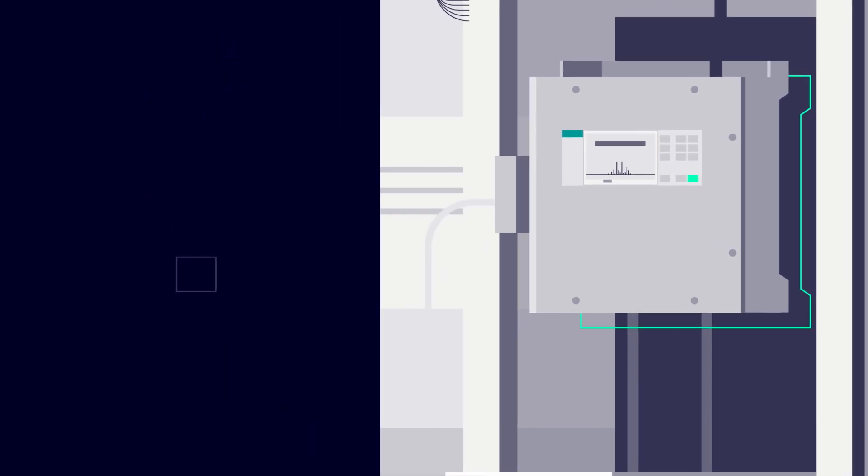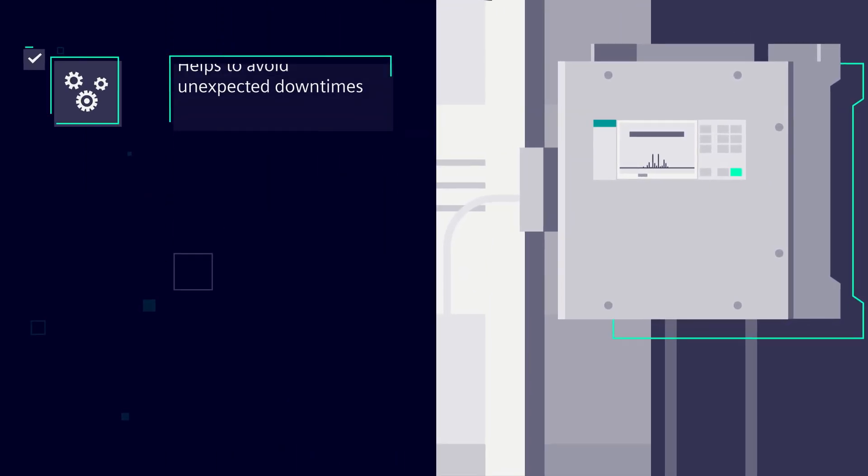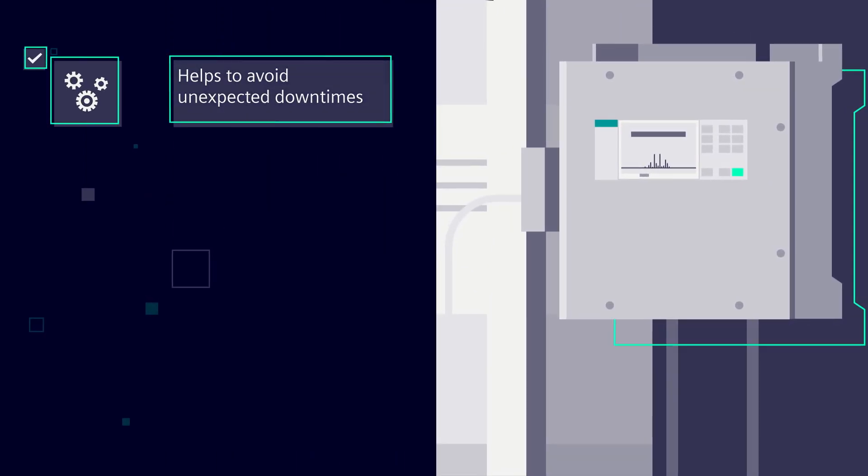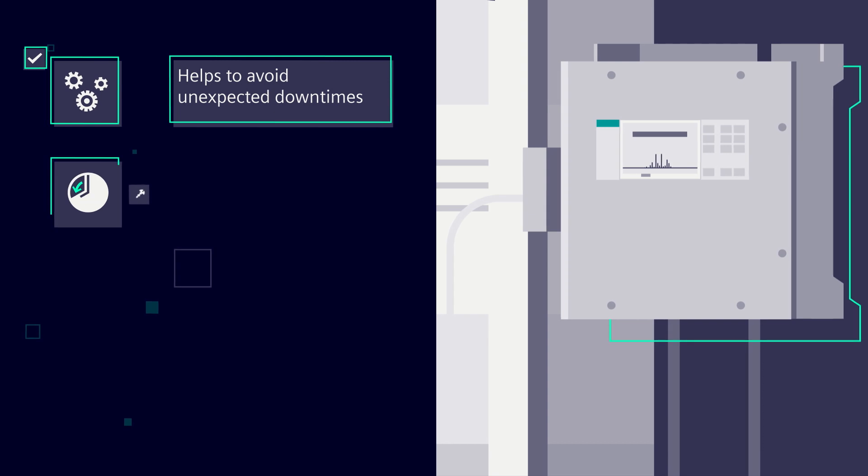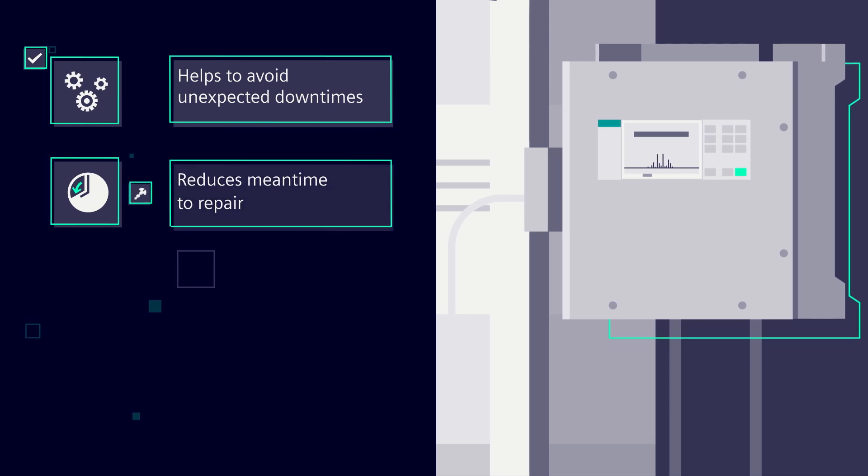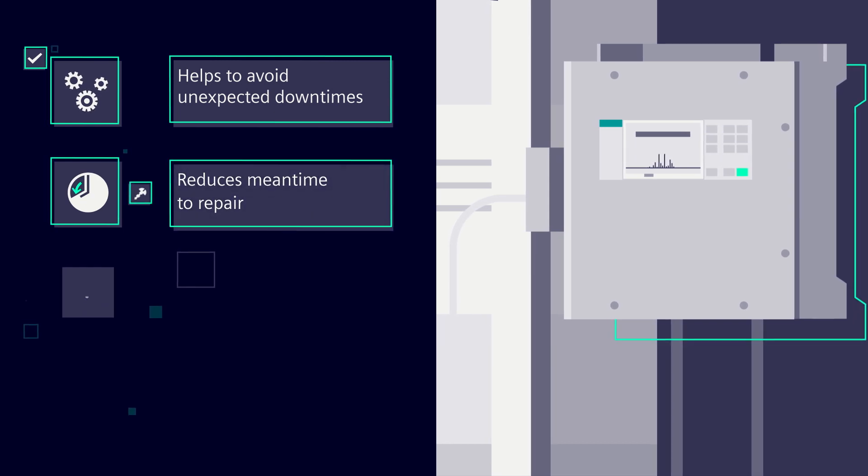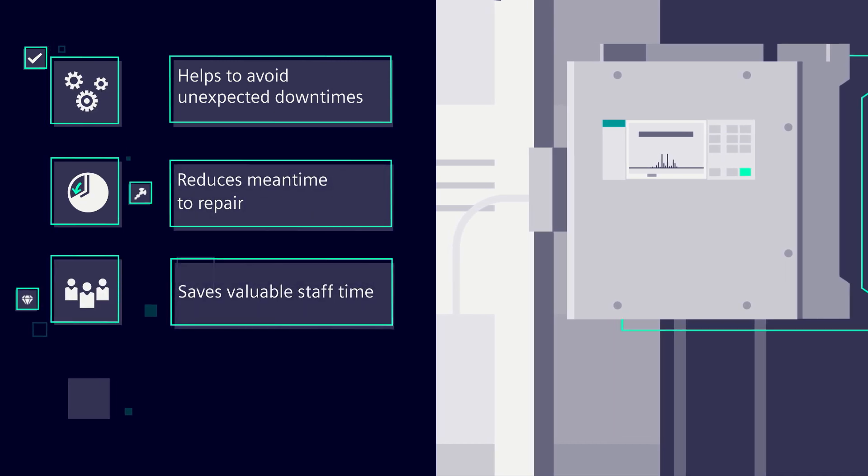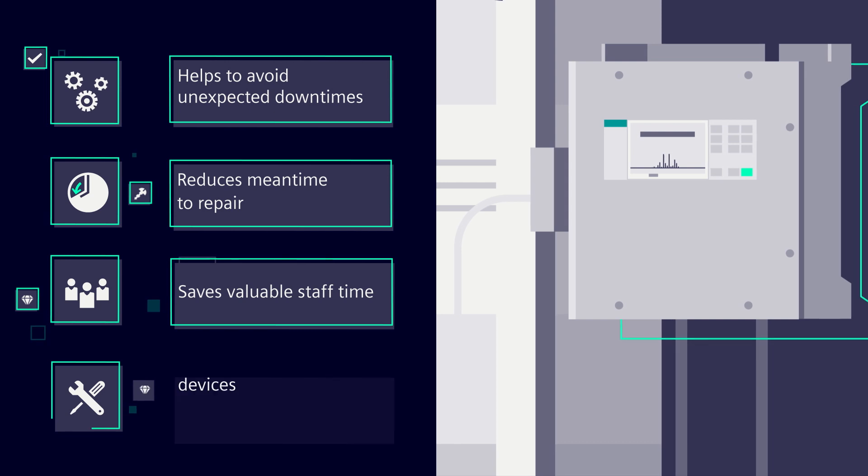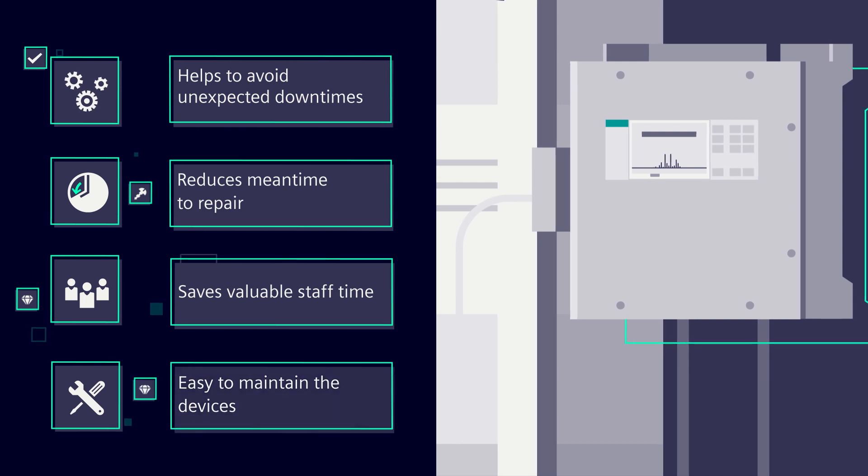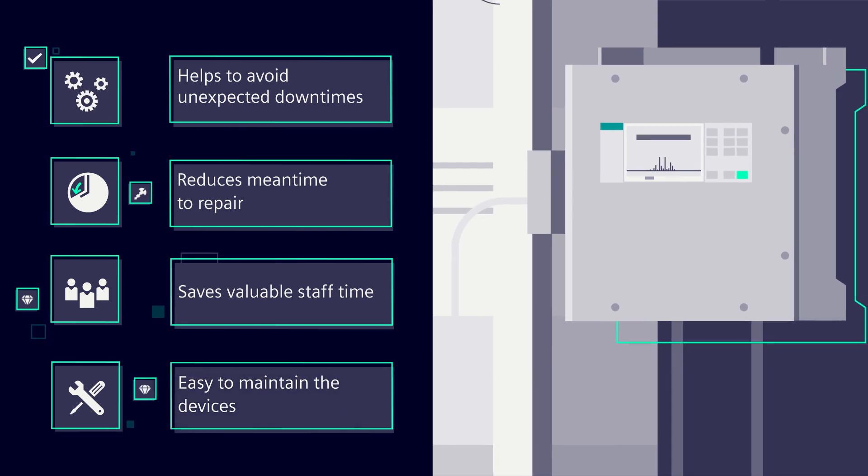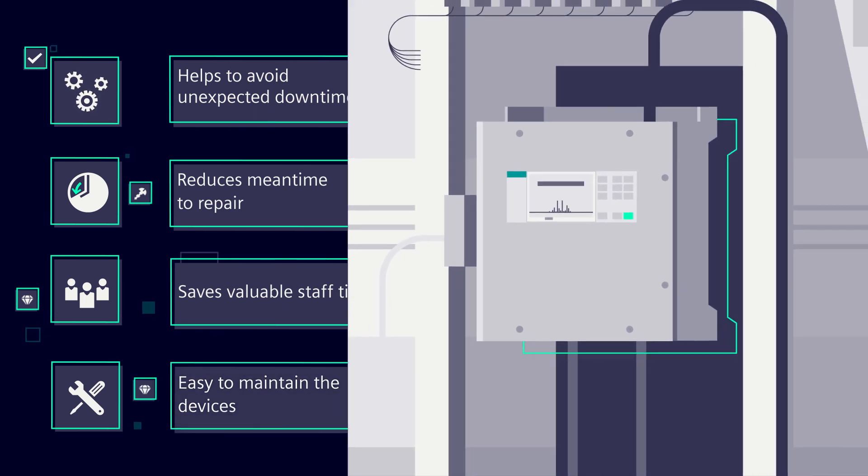Continuous monitoring by Citron's AID IQ helps to avoid unexpected downtimes, reduce the mean time to repair, and save valuable staff time by making it easier for technicians maintaining the devices.